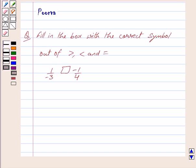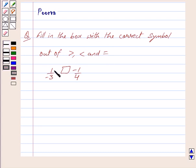Hi and welcome to the session. I am Purva and I will help you with the following question. Fill in the box with the correct symbol out of greater than, less than, and equal to. And I have to compare 1 by minus 3 and minus 1 by 4.